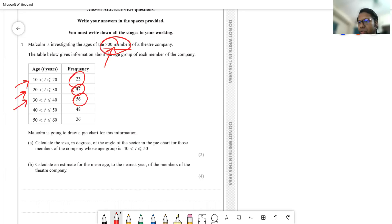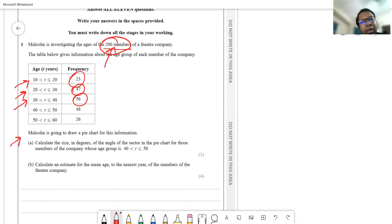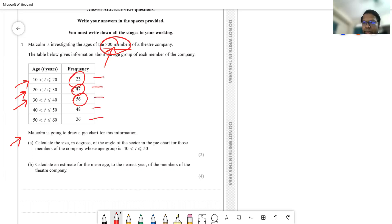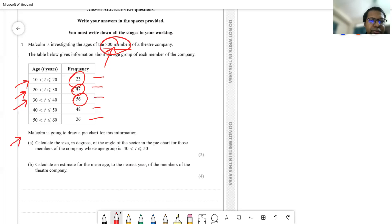The information is given in this table, and now Malcolm is going to draw a pie chart for this information. A pie chart is a circle, and in the circle we draw multiple sectors. Those sectors represent the information of each row of the table — the angle of each sector represents the data from each row.